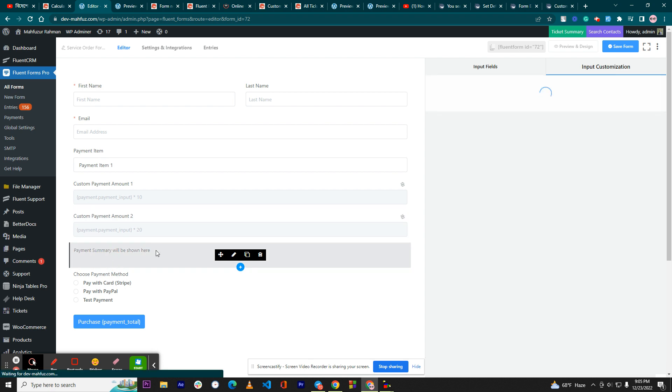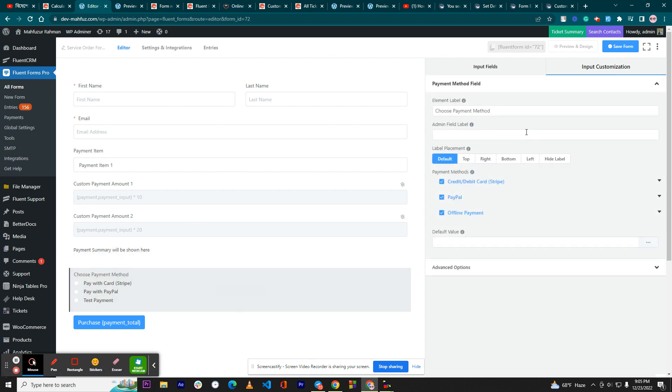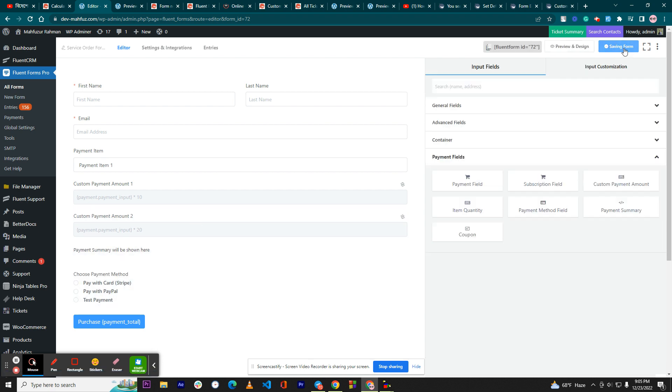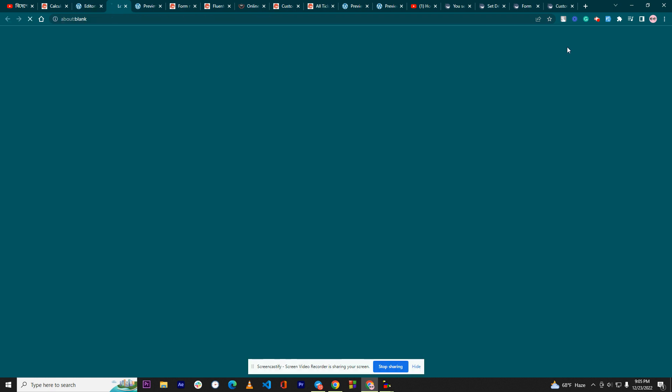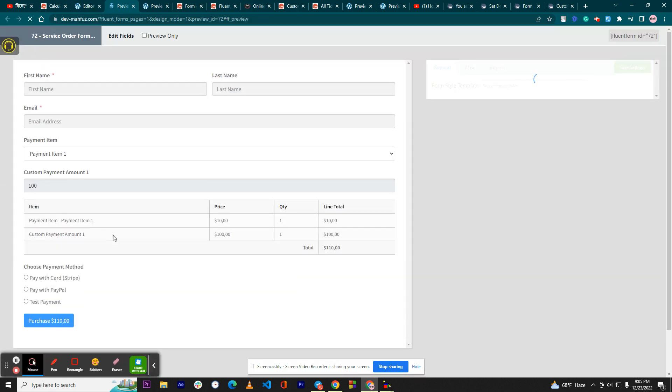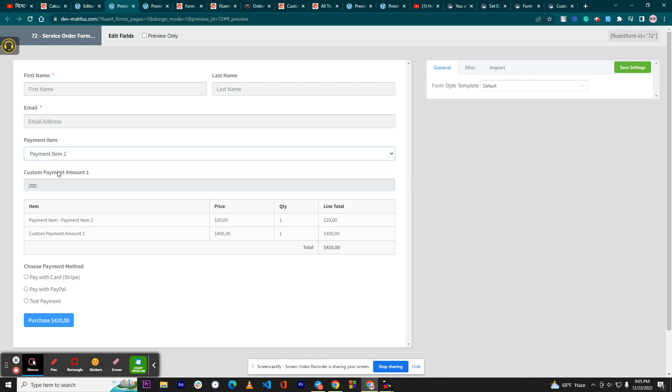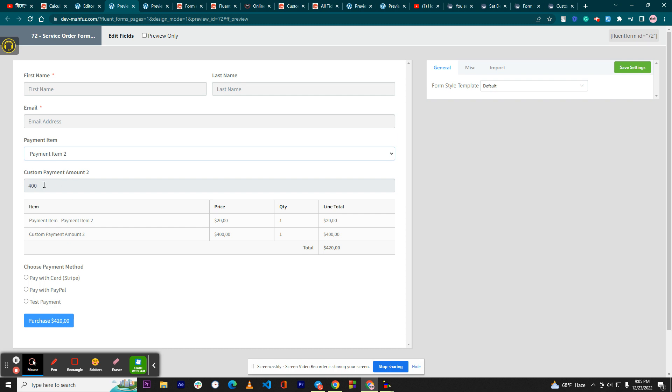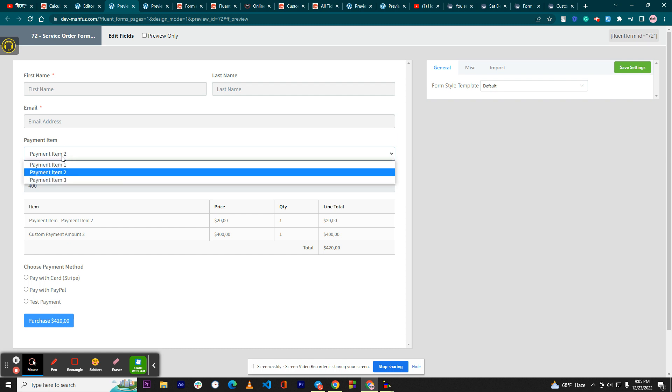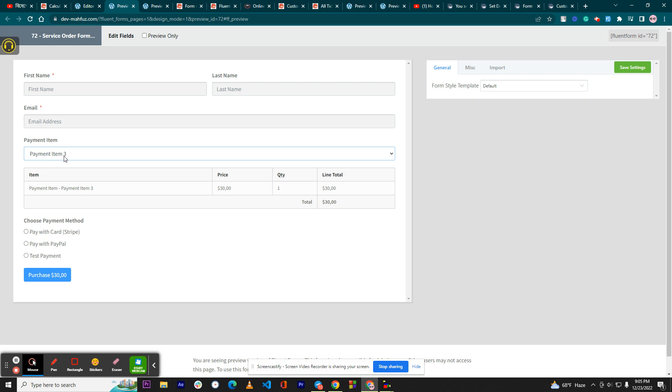So here we have the payment summary and the payment as well. Let's see. Okay, here you can see the option item one is already selected as a default. If I select payment item two, then you can see the multiplication has been done successfully. If I select payment item three, we haven't done anything with that.